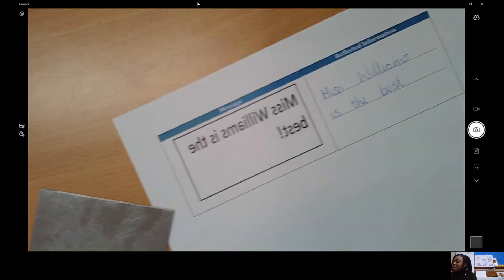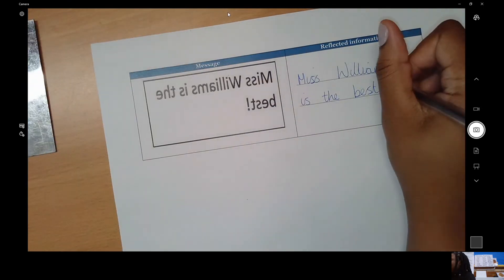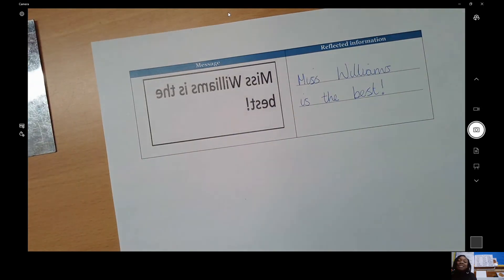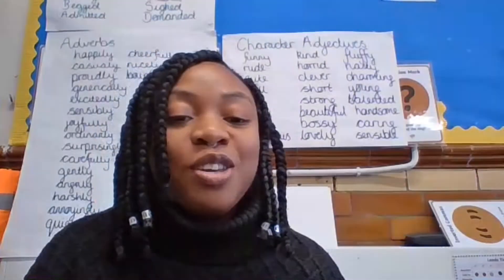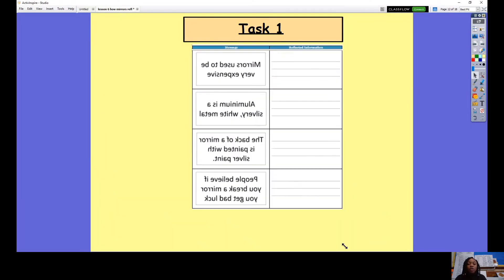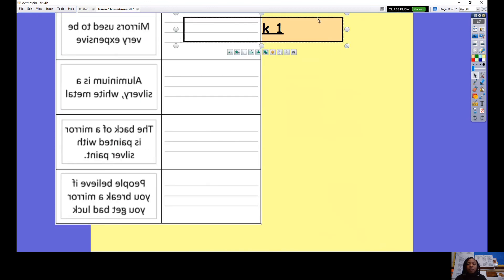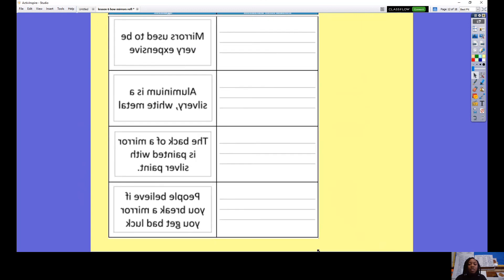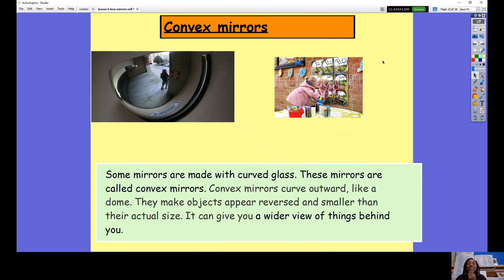Let me just double check what punctuation was at the end — I'm going to use my mirror again. It was an exclamation mark. Miss Williams is the best! I have to agree with that. So let's go back to the task sheet — you can print it off, or just place your mirror on the line and reflect the image. You can either copy it out or just read out what it says. Pause the video so that you can do that now. Hopefully you were able to decipher all the secret messages.